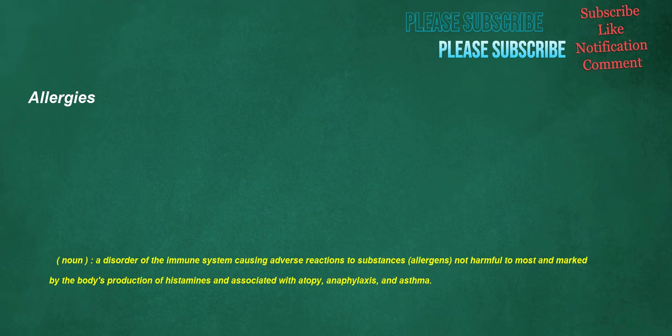Allergies. Noun: a disorder of the immune system causing adverse reactions to substances, allergens, not harmful to most and marked by the body's production of histamines and associated with atopy, anaphylaxis, and asthma.